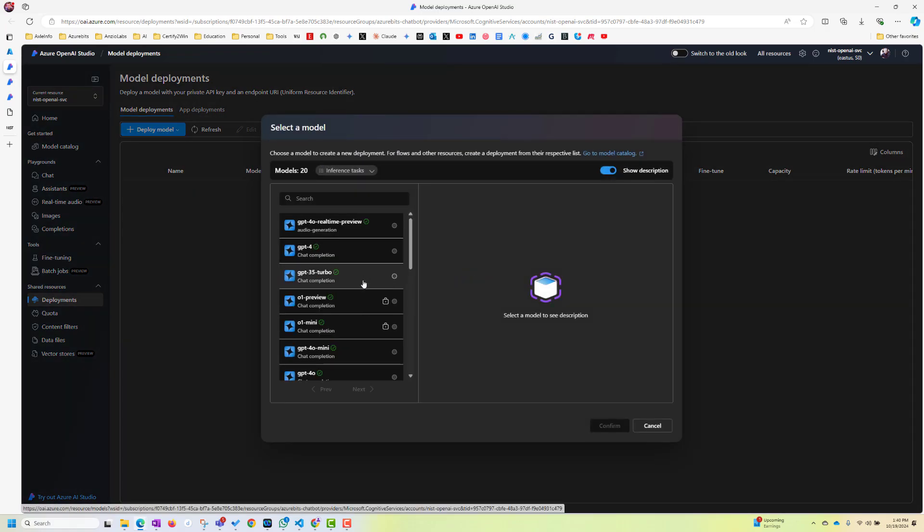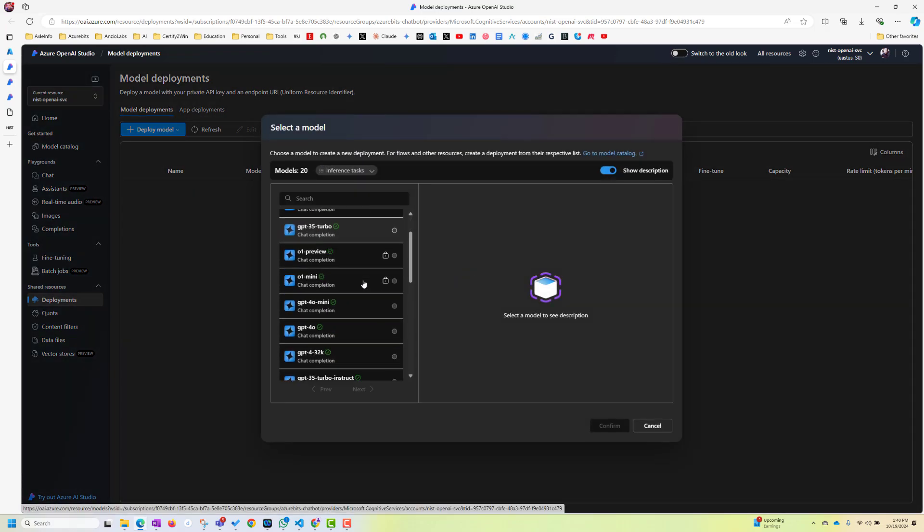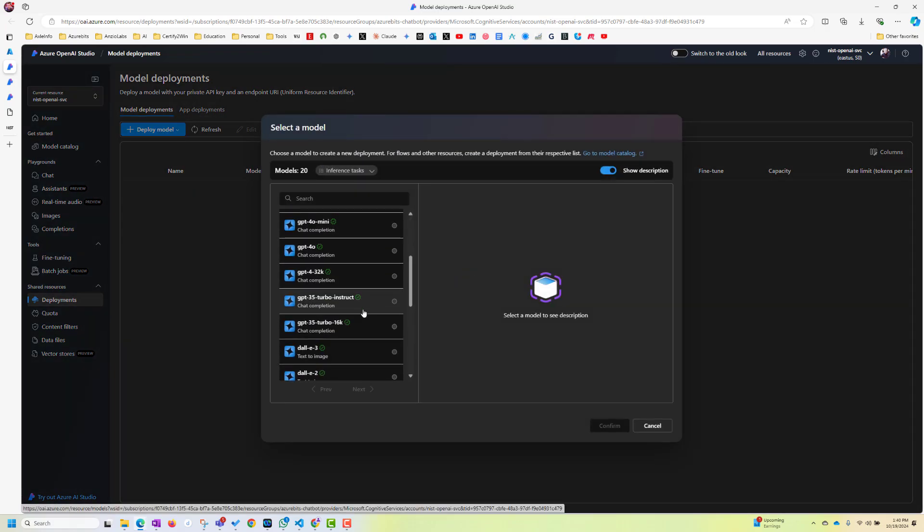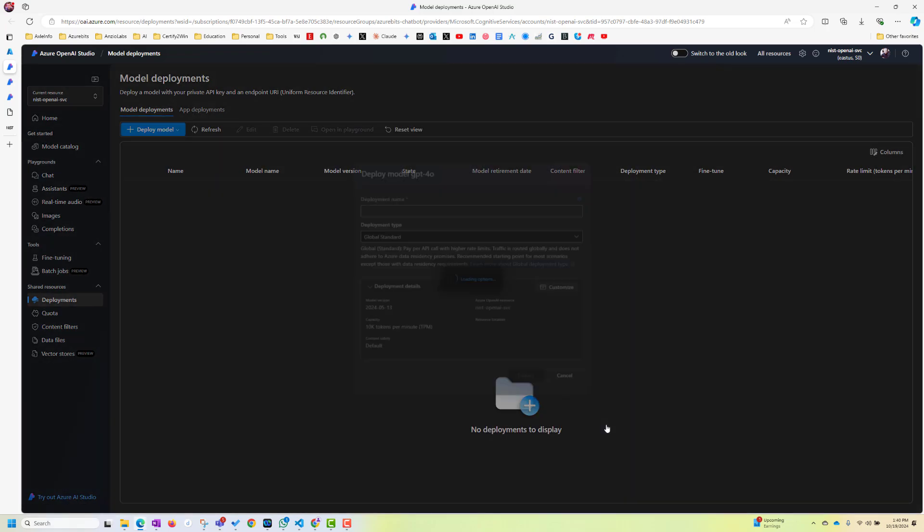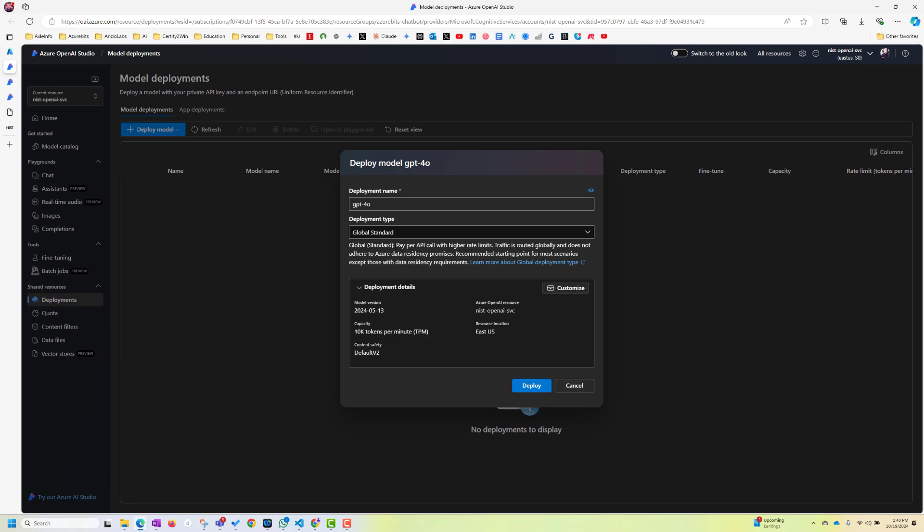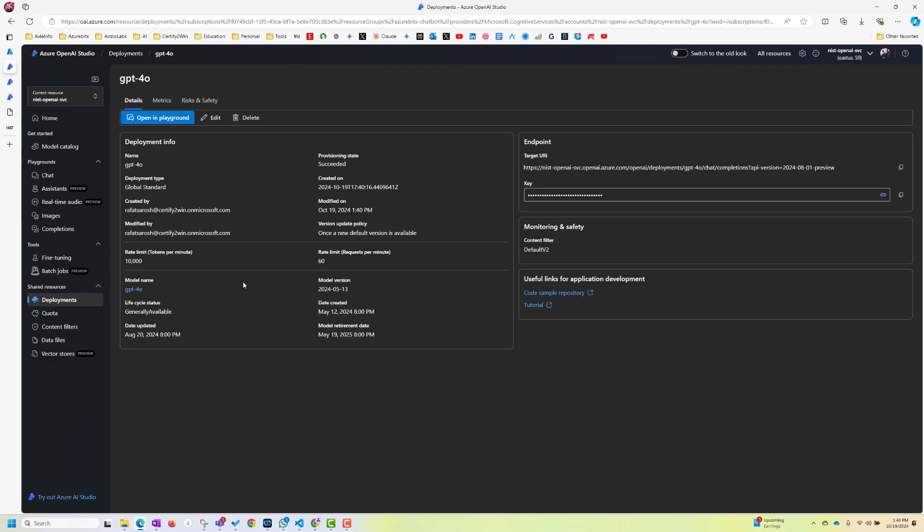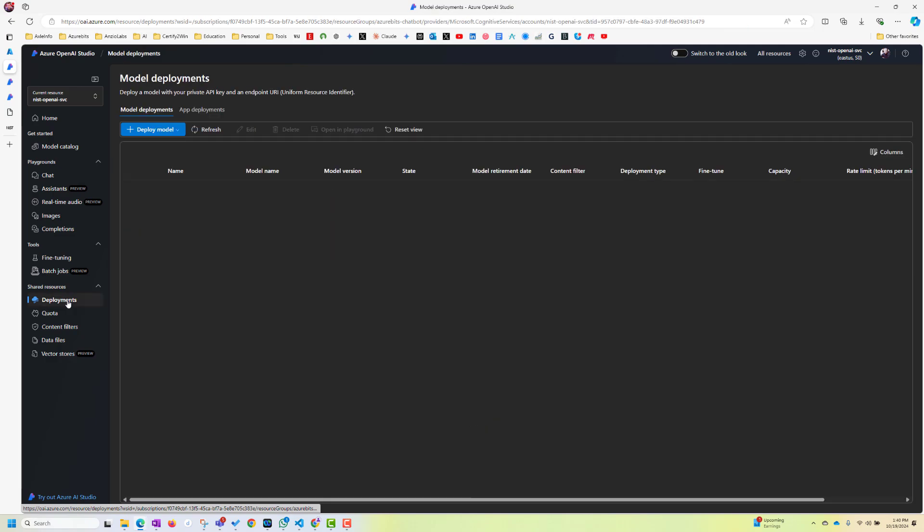So let's choose a model here. The model, I'm going to choose GPT-4O. And it's getting deployed. Global standard, deployment type. And then second thing we have to do is go back to deployment.